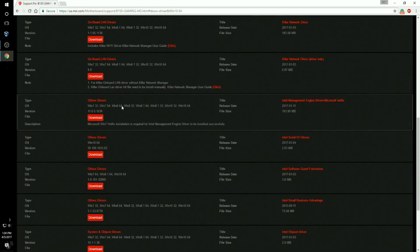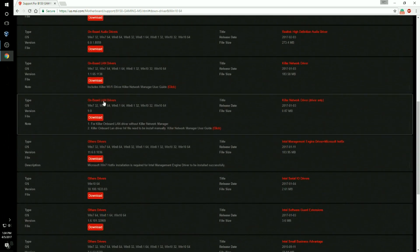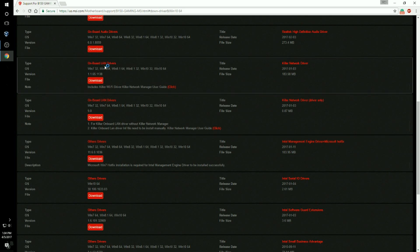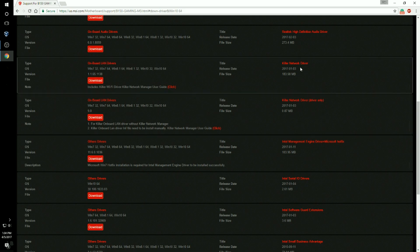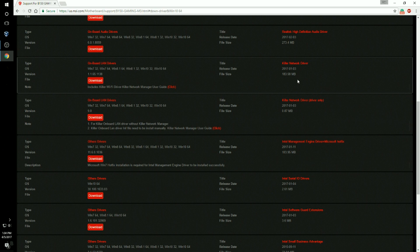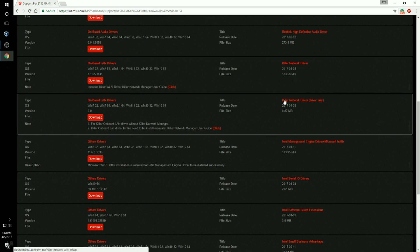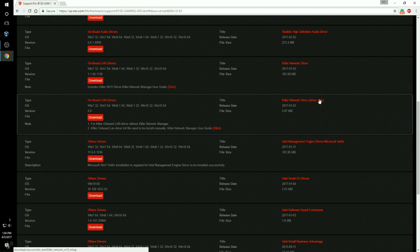You're going to have two options: Onboard LAN drivers. These are going to look the same. You're going to say which one do I get? You're going to get the first one, Killer Network driver. Don't get Killer Network driver driver only. You want the first one, Killer Network driver. So you're going to click download.